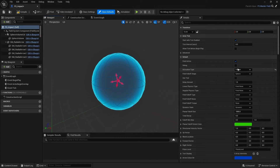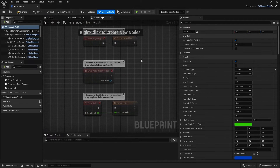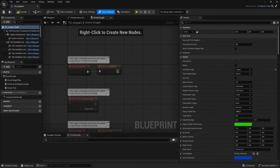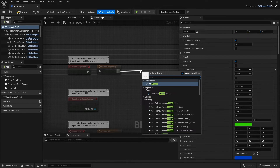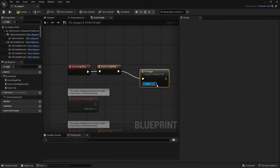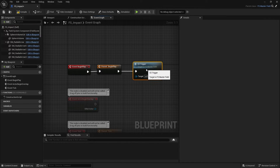So as soon as I say go it'll trigger off and deal damage. I then want to go to the event graph, go to Begin Play, take it to Trigger, and you'll see CE Trigger. Now it'll start off straight away.